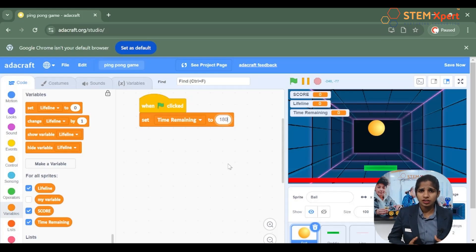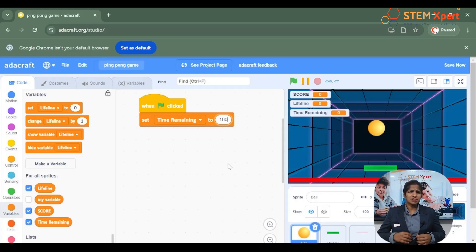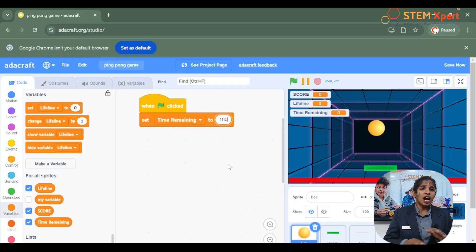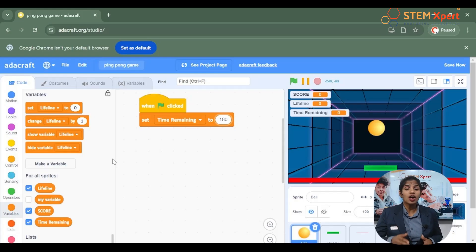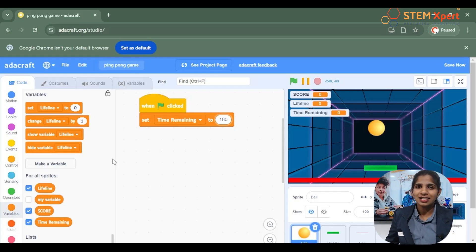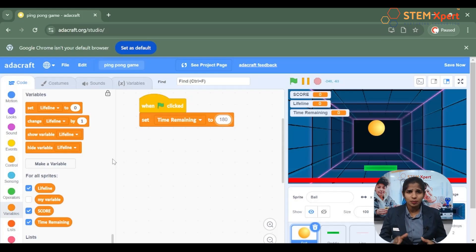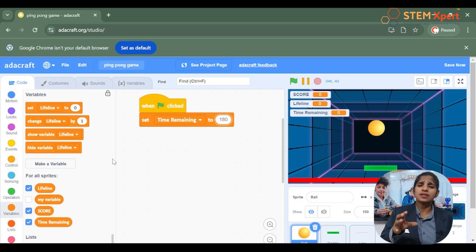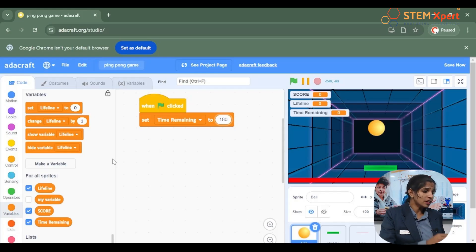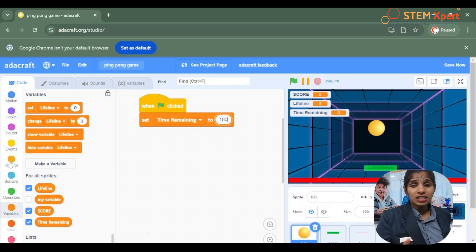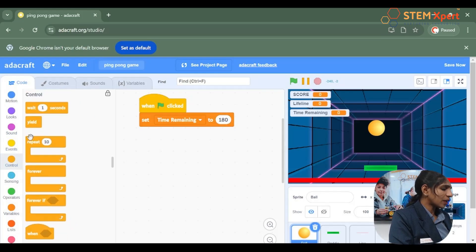Each second the counter has to be decreased accordingly, and that action has to be repeated until the game is over — meaning we have to repeat that action again and again for 180 seconds. There is a set of blocks called the repeat block which is used to repeat an action as many times as you want. So go to the repeat block inside the control block, choose repeat, and set it to 180.